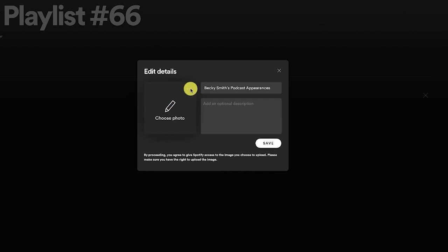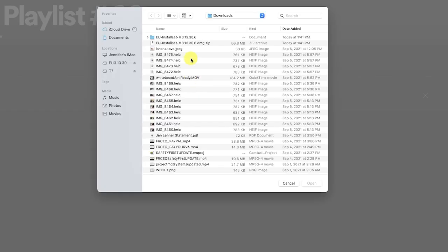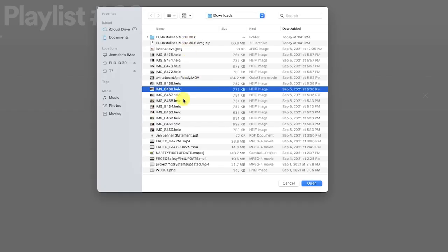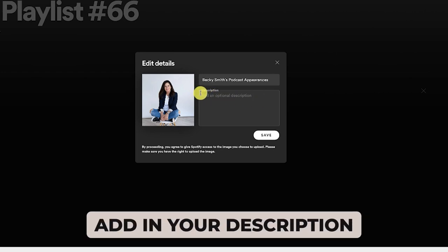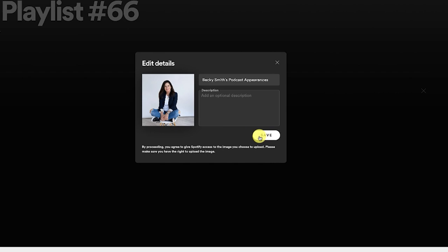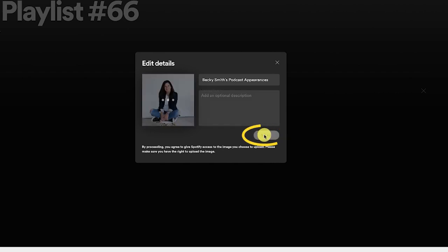As you saw on my playlist, I chose my headshot, which makes a lot of sense. Then you're going to put in whatever description you want there — probably not a bad idea to just put a description of who you are, what you do, who you serve, and maybe a link to your website. And then click Save.